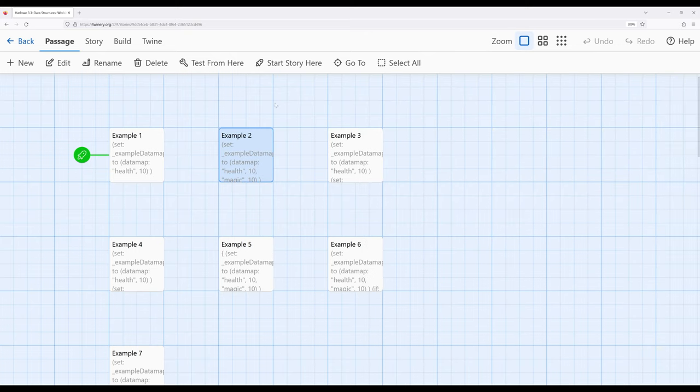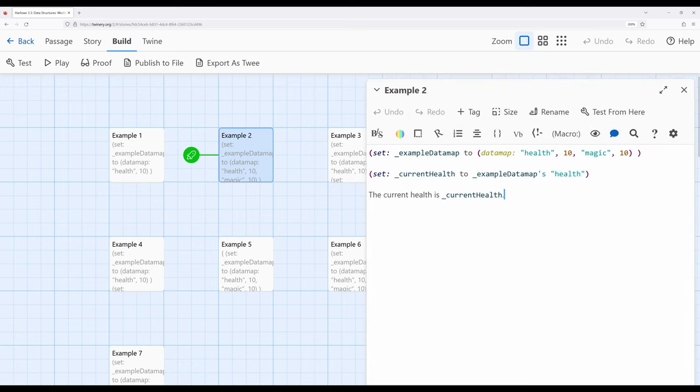For example two, let's jump over and start the story from there, and of course we will see 10. Notice we access it using the possessive 's in English — data maps both. I mentioned the use of quotation marks, so let's circle back to that before I move to the next example.